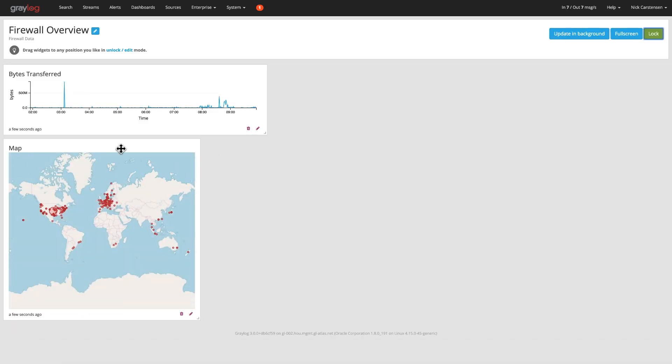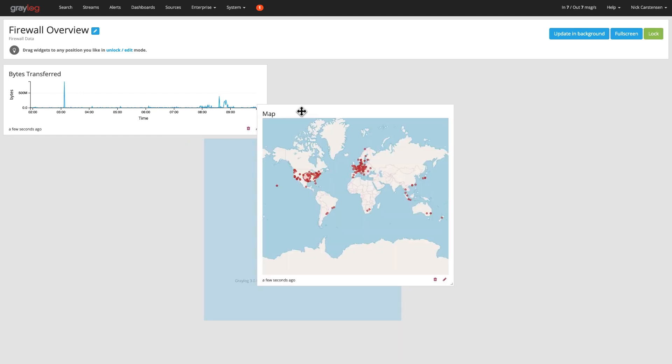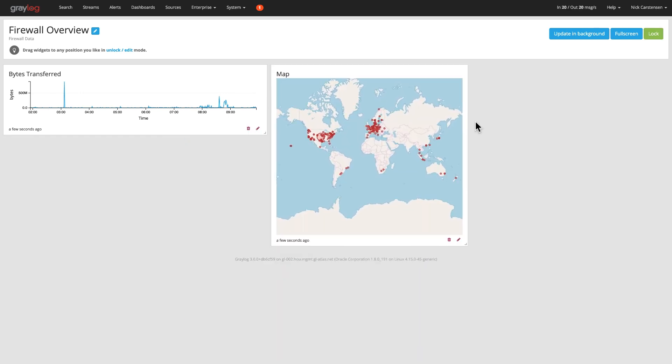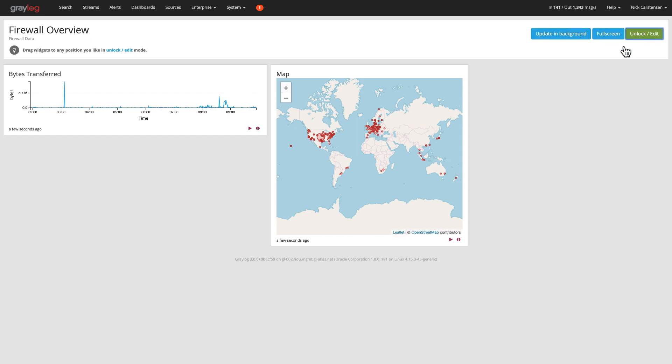I can unlock this dashboard and drag and drop these around. I can also update these in the background. So this is going to constantly refresh the data. When you open up this page, it'll research the data to make sure it's the most current data there. And then when I'm done, I'll lock that down.